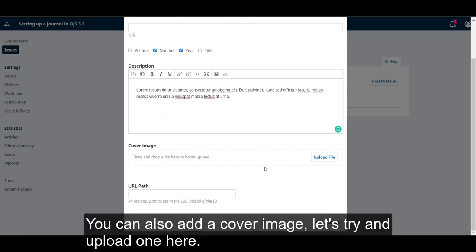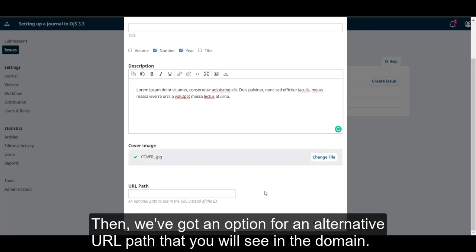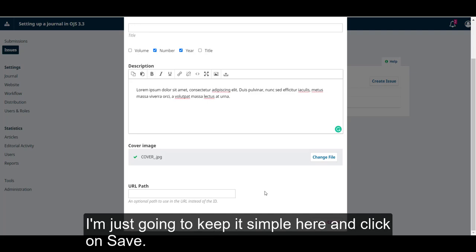You can also add a cover image. Let's try and upload one here. Then we've got an option for an alternative URL path that you will see in the domain. I'm just going to keep it simple here and click on save.